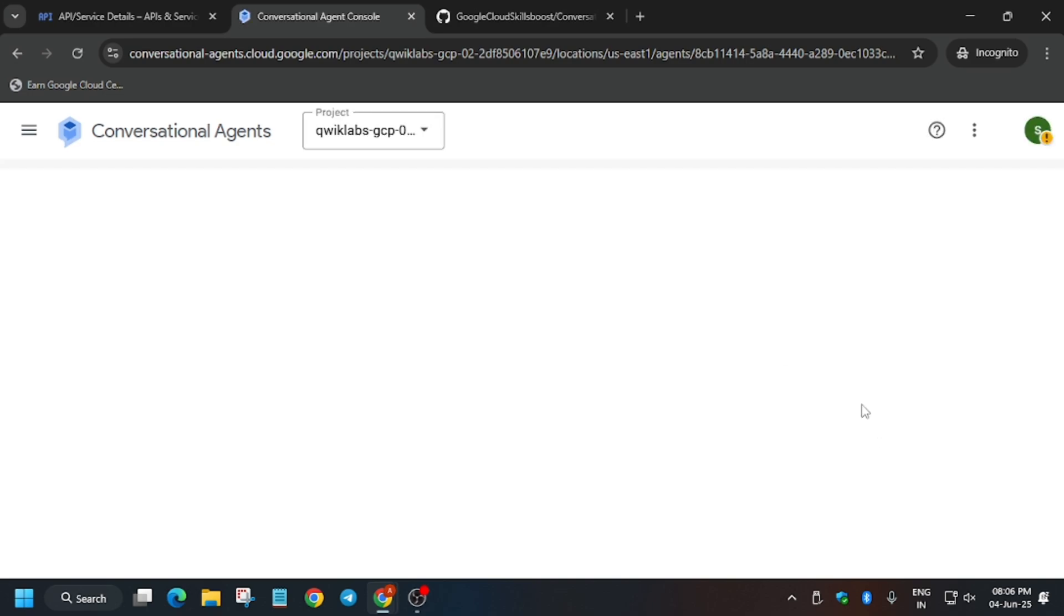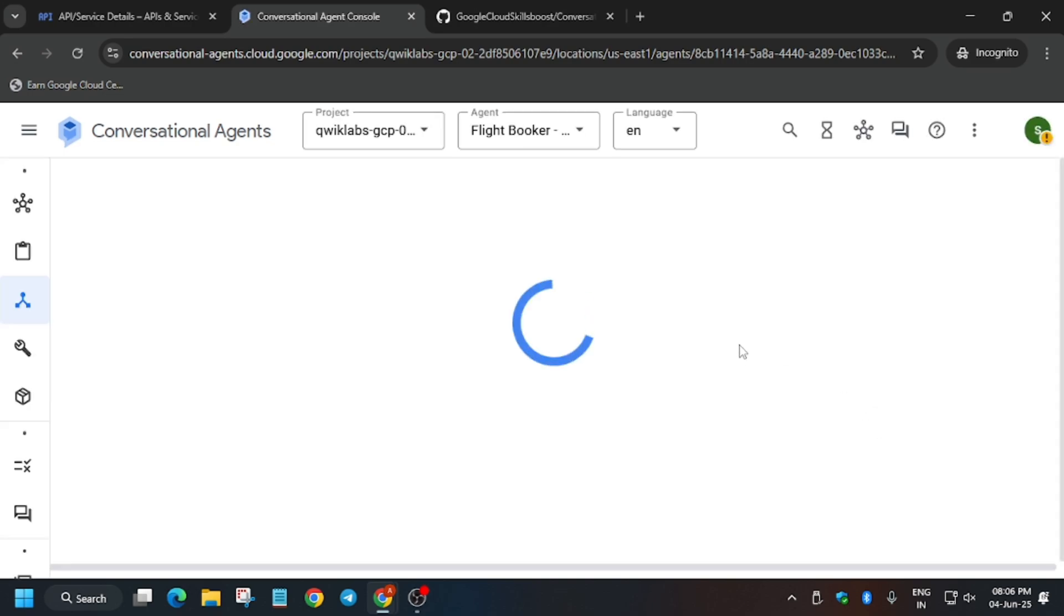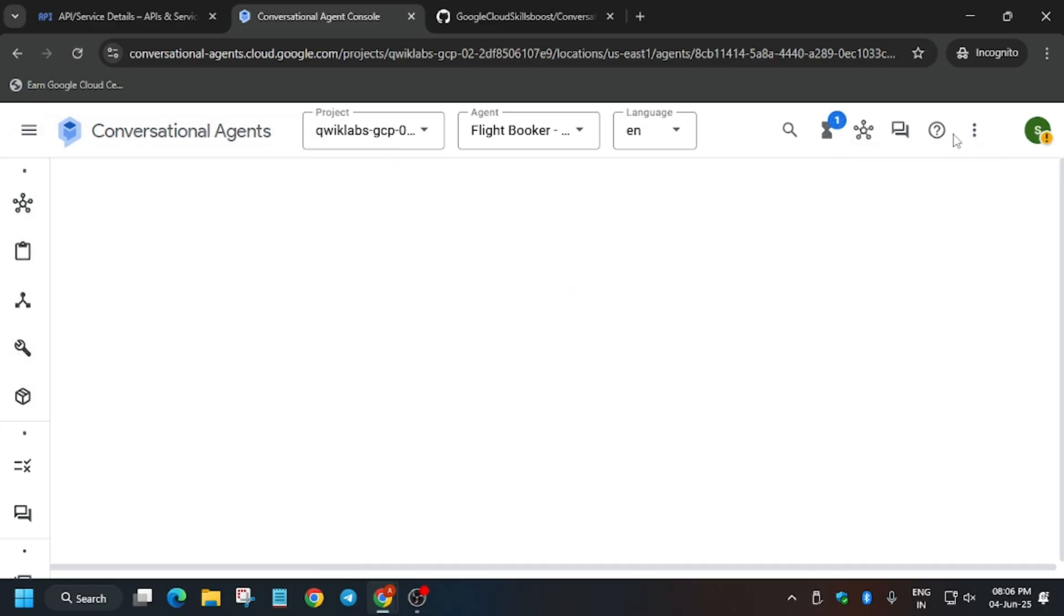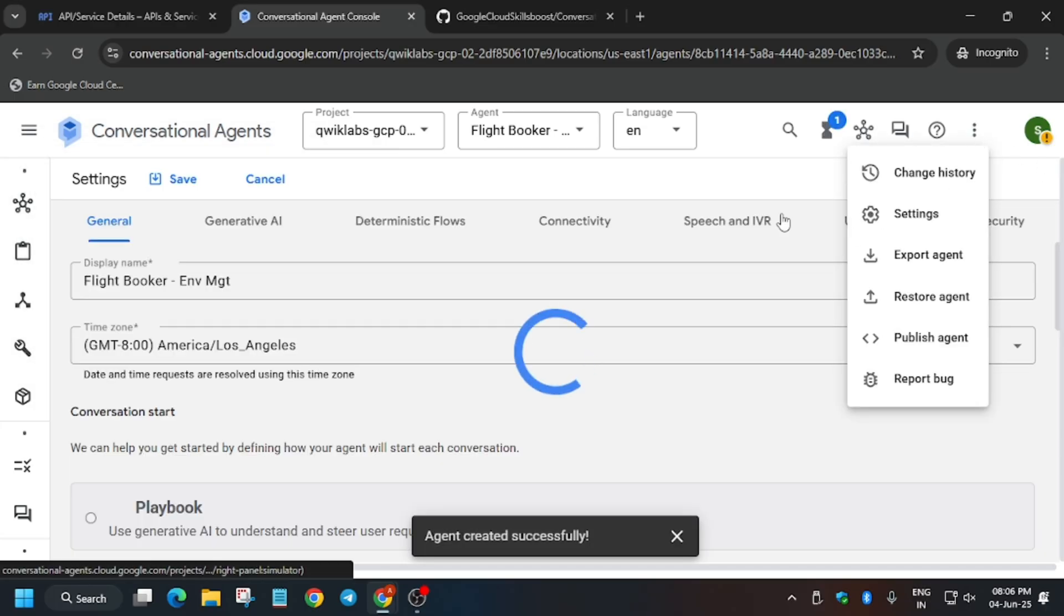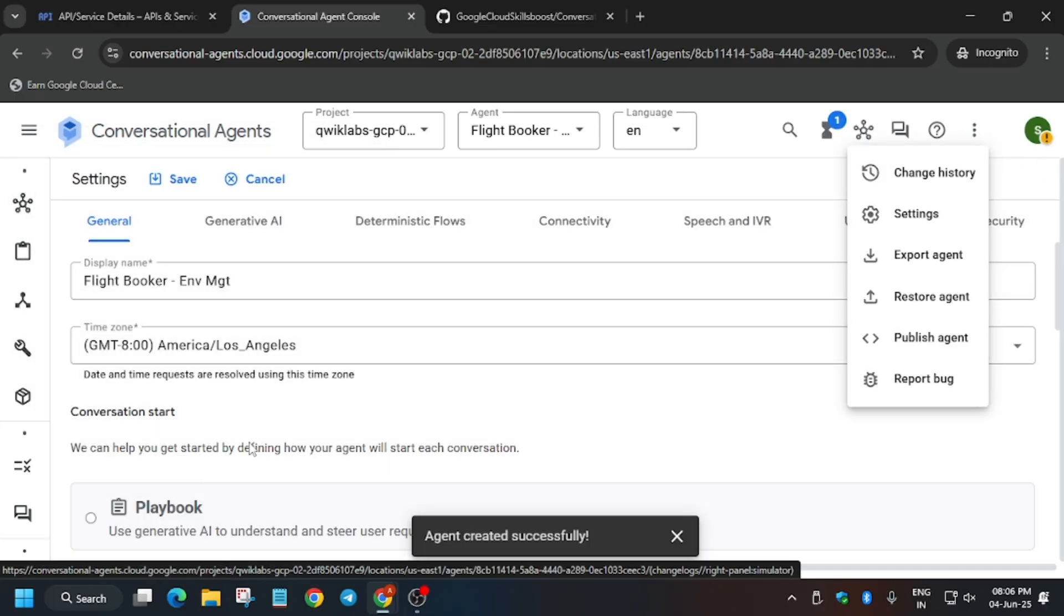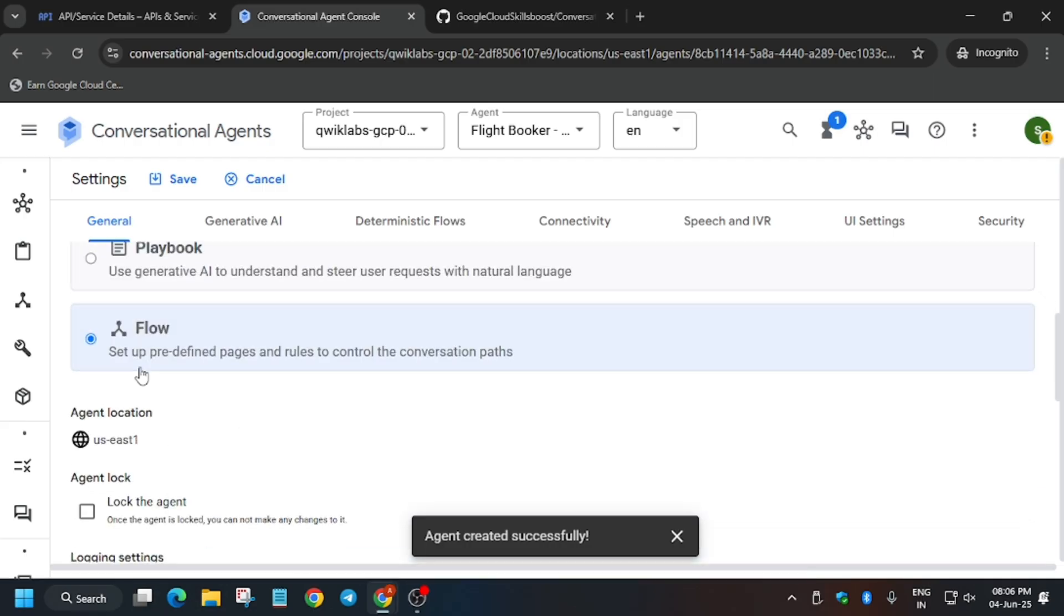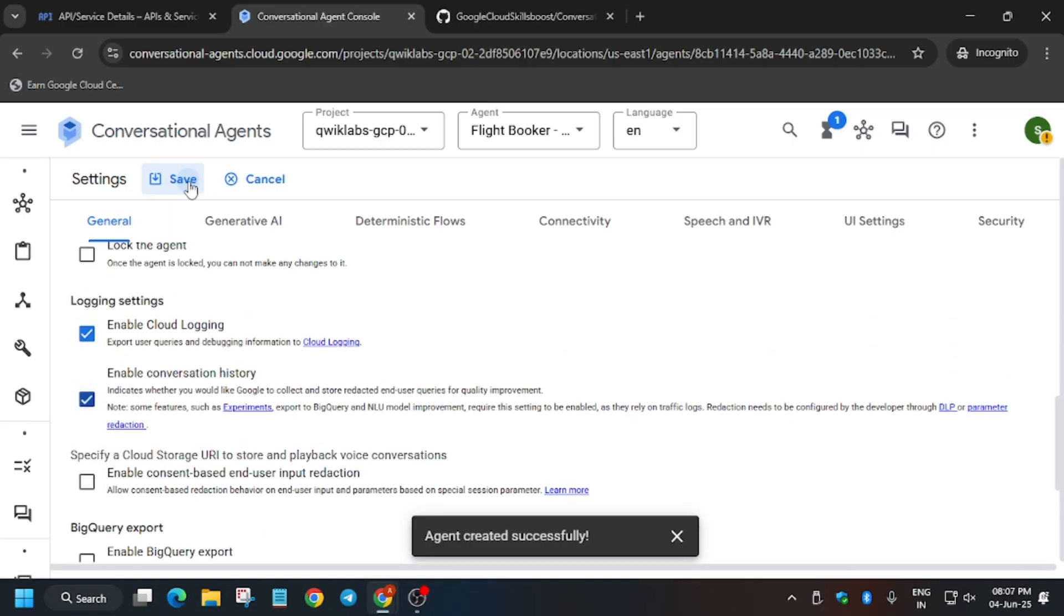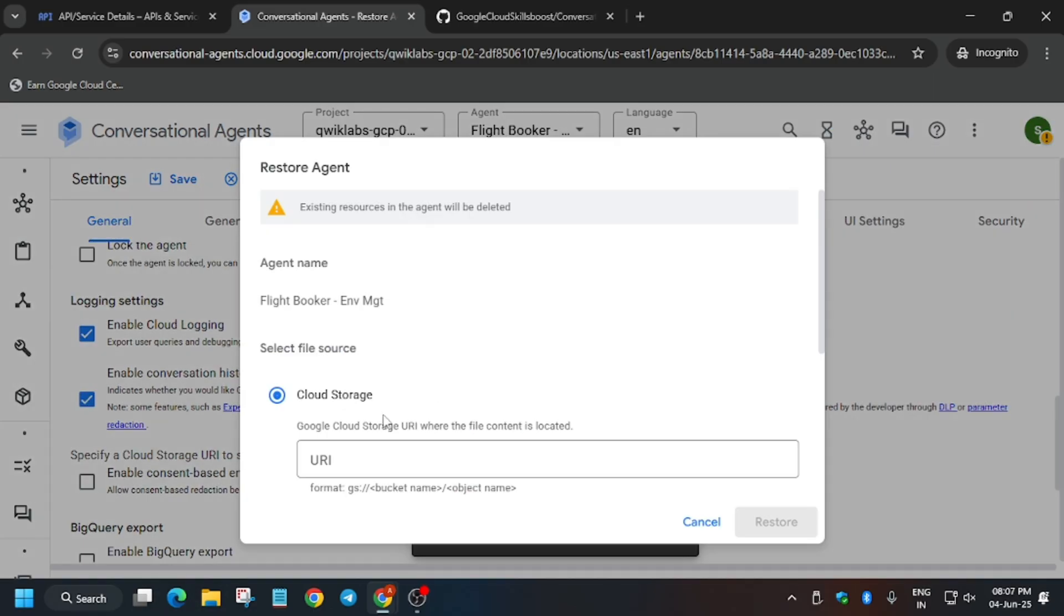Now here what we need to do is change some settings. For the settings, do these three dots and settings. Scroll down and enable these two: logging and conversation history, and save it.